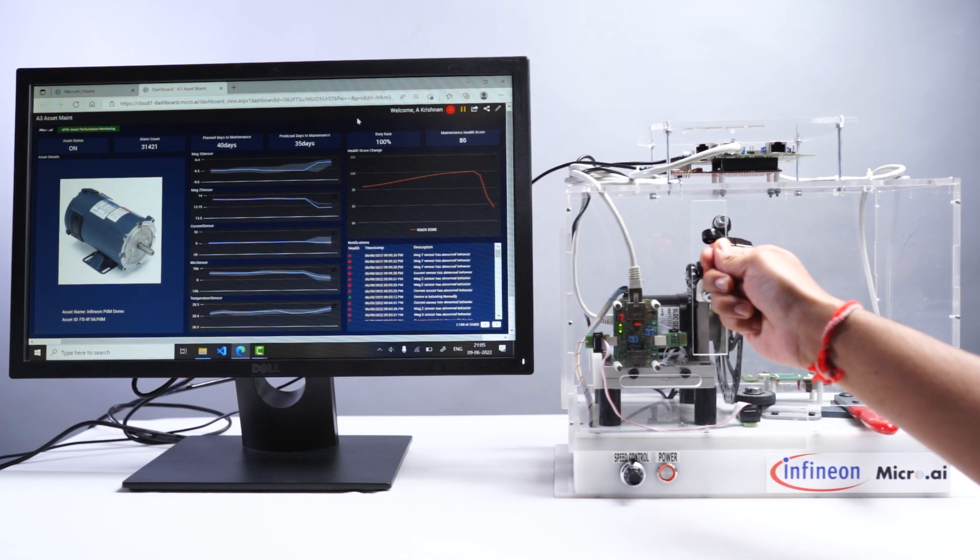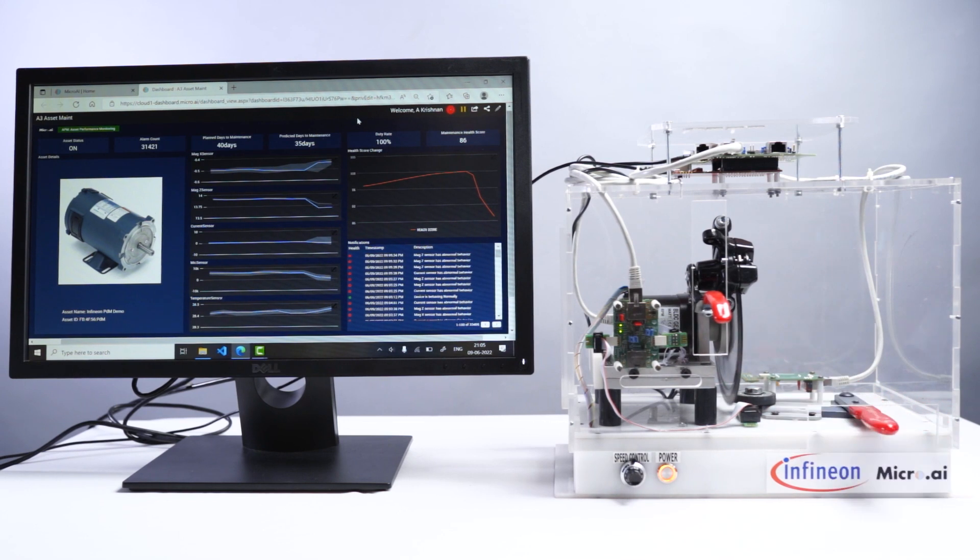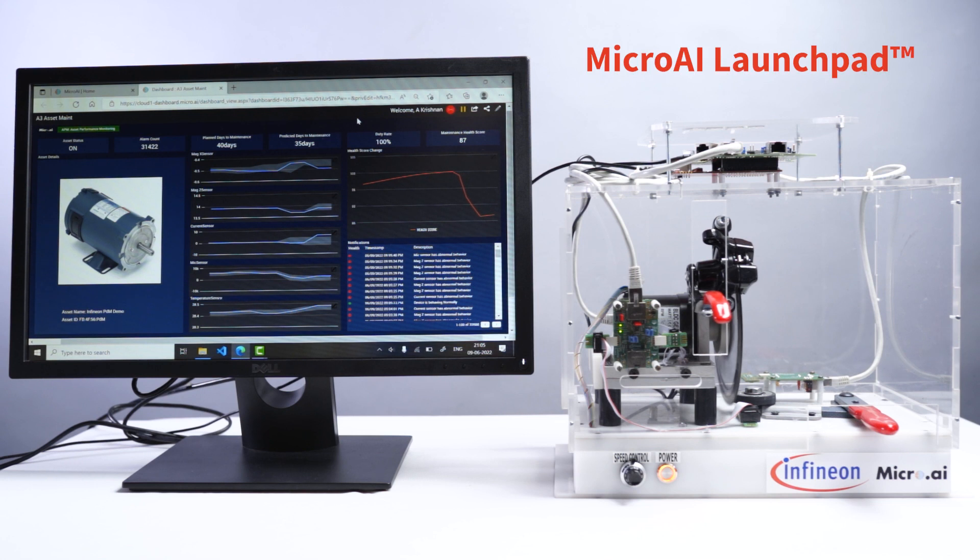Using our Infineon wireless connectivity, the local event classification and an interpreted health score is transmitted and visualized live in MicroAI's Launchpad Cloud dashboard.